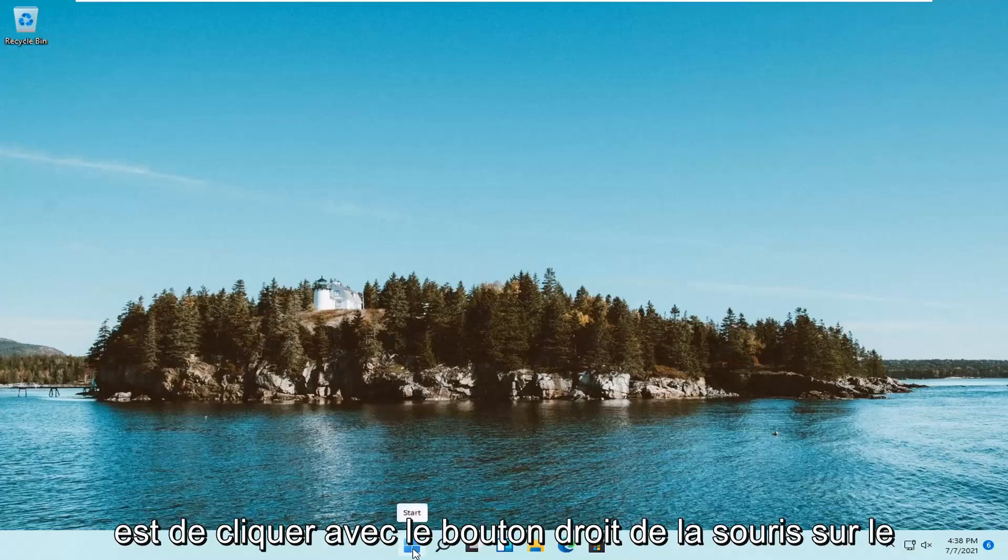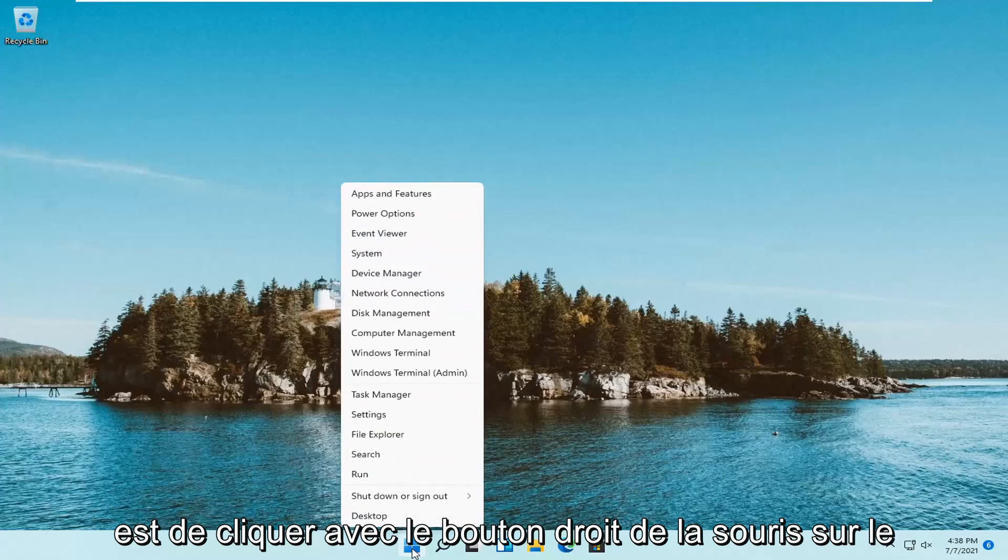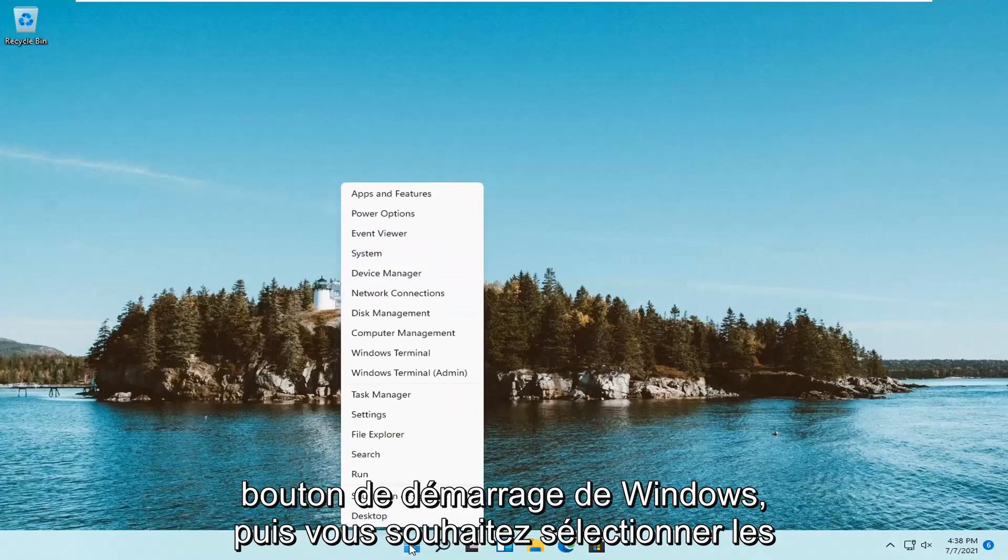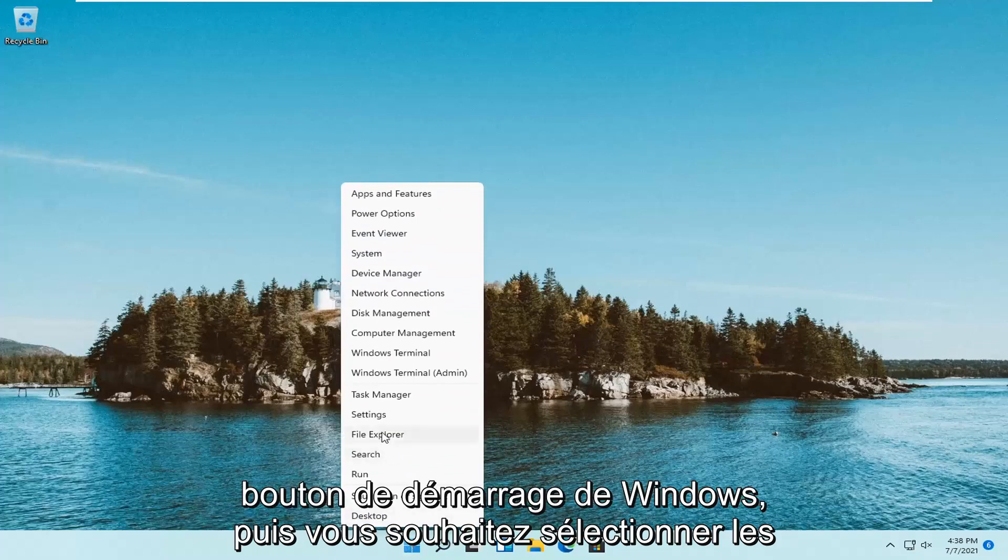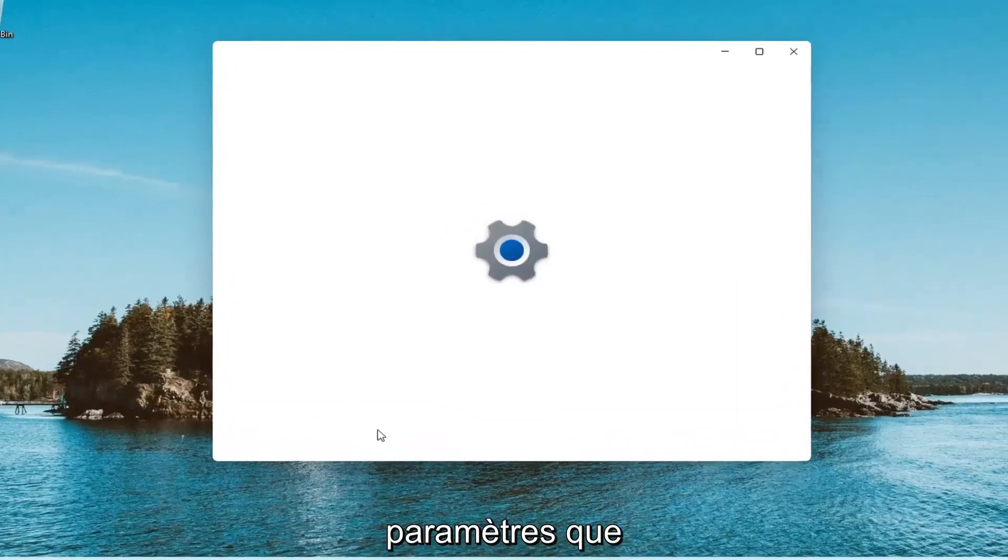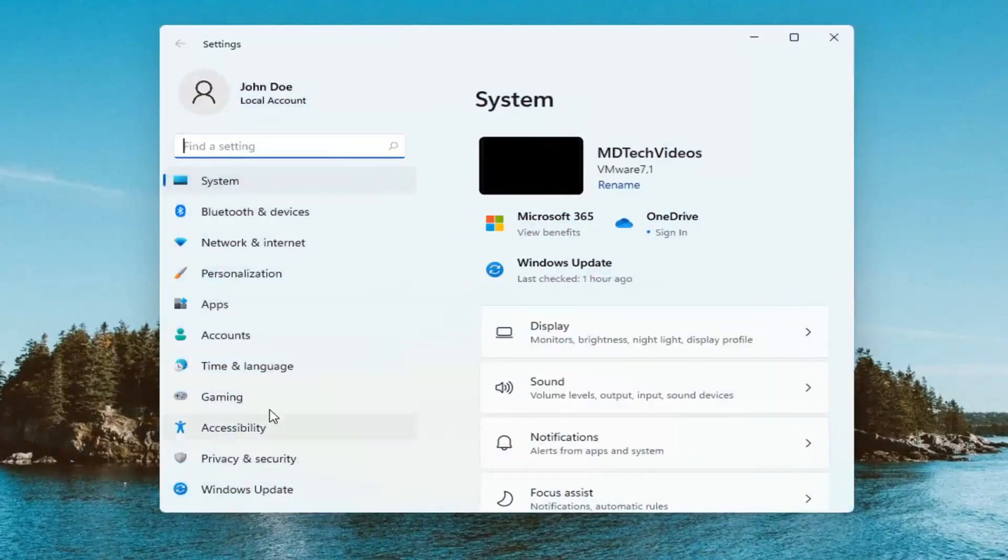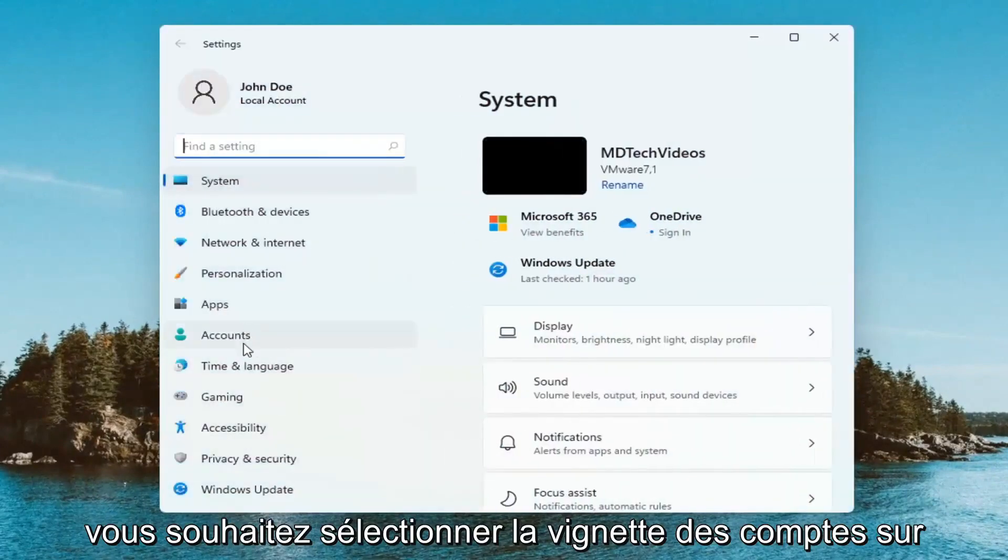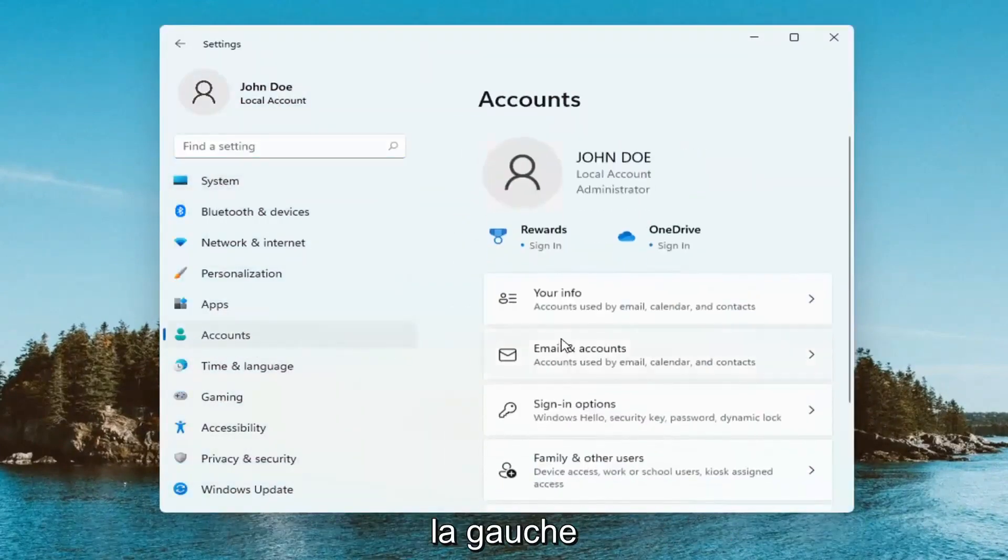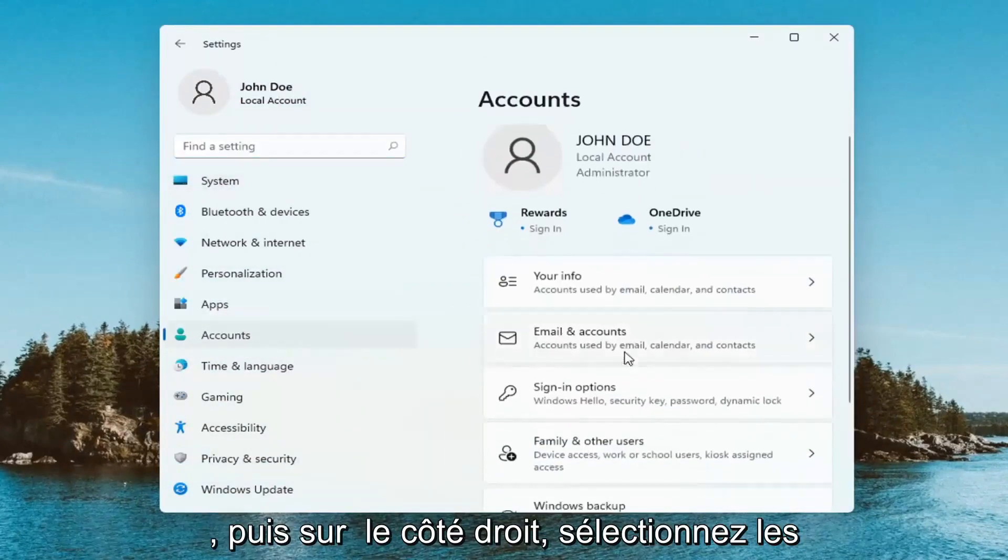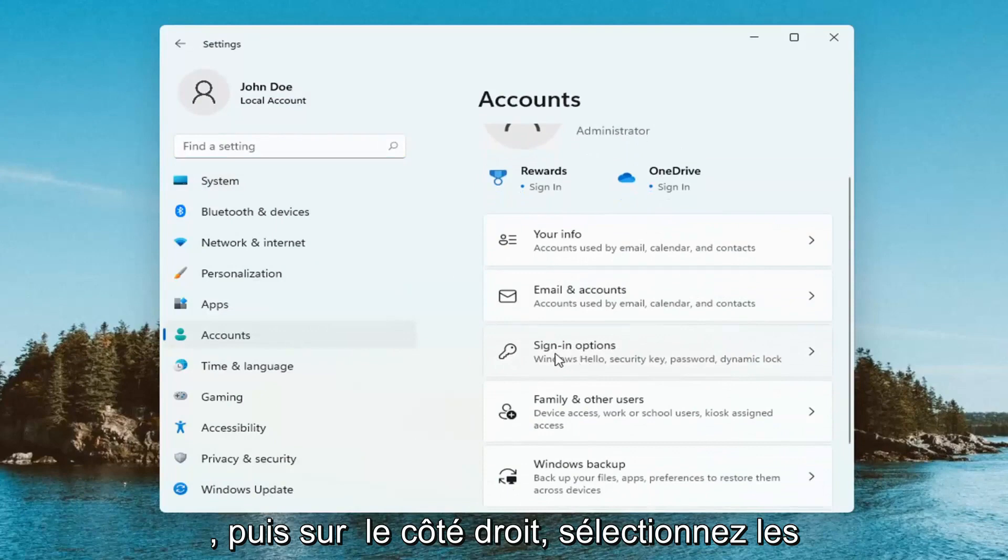All you have to do is right-click on your Windows start button and select Settings. Then select the Accounts tile on the left, and on the right side, select Sign-in options.